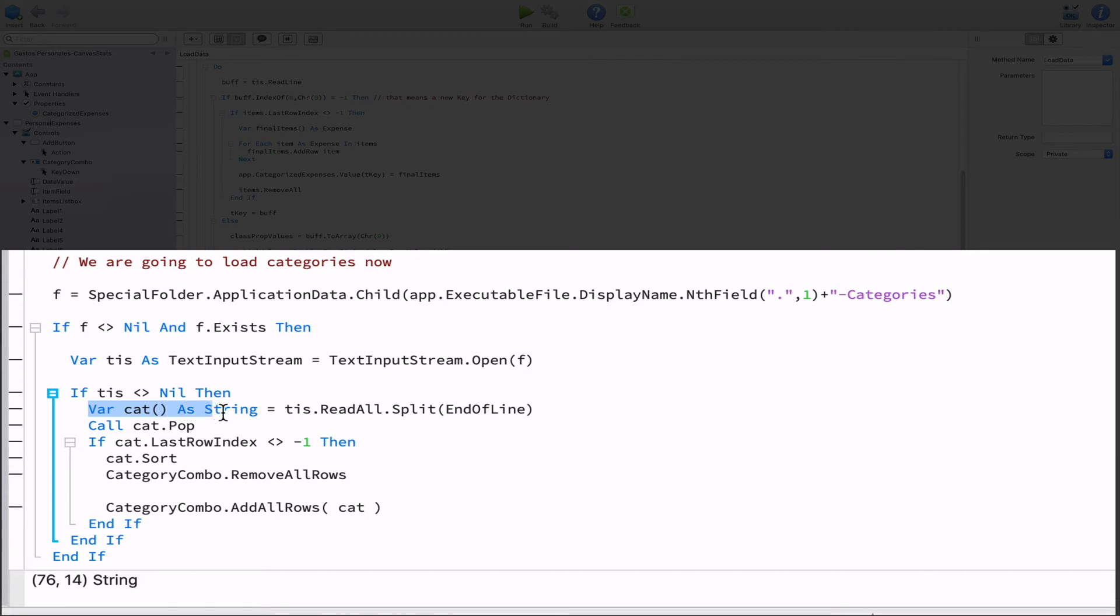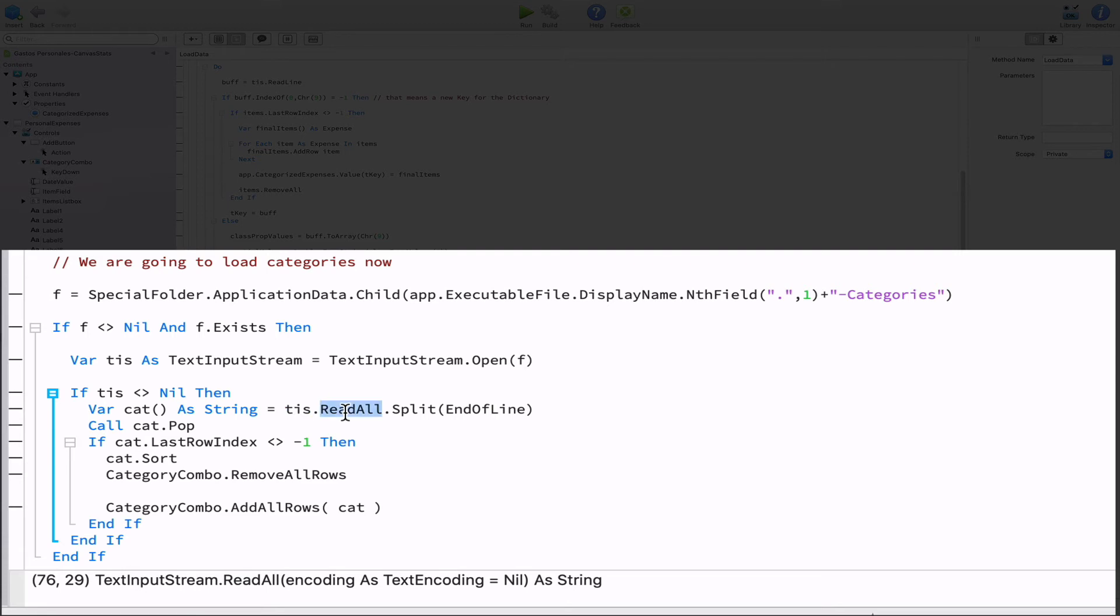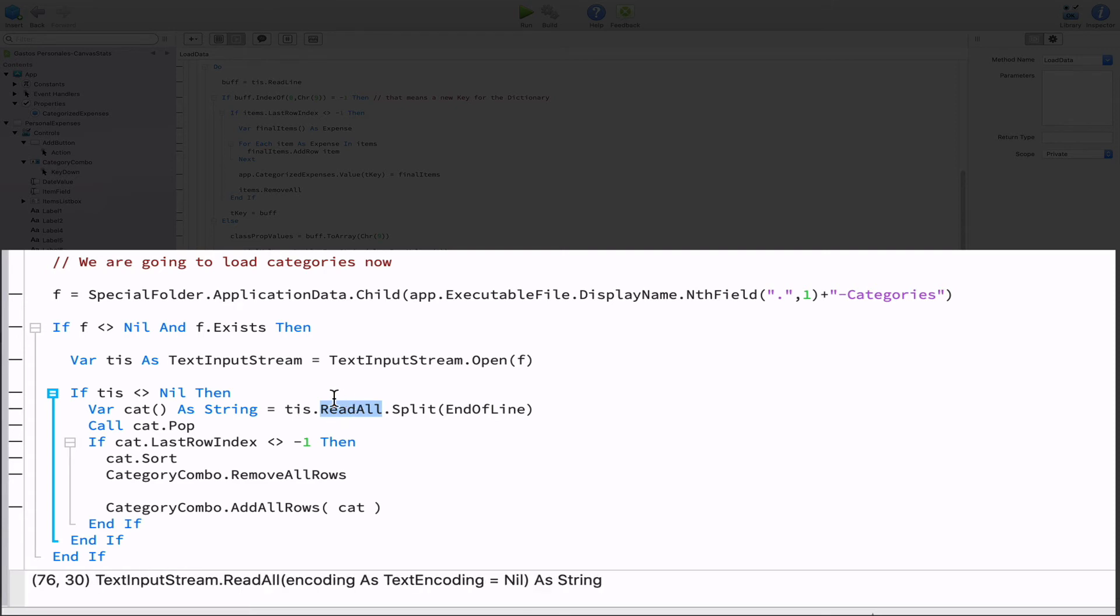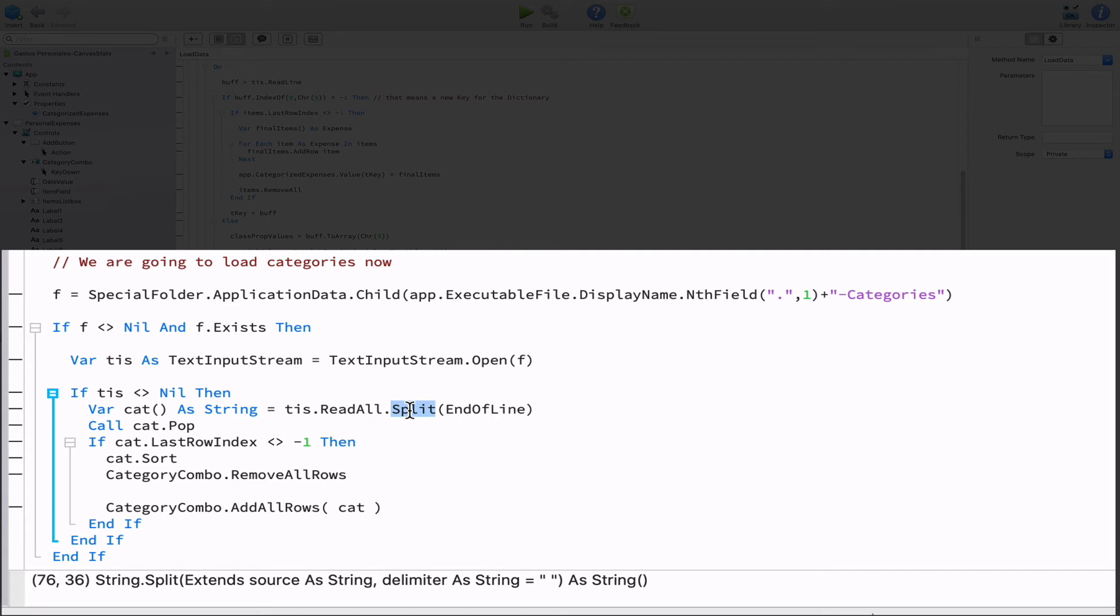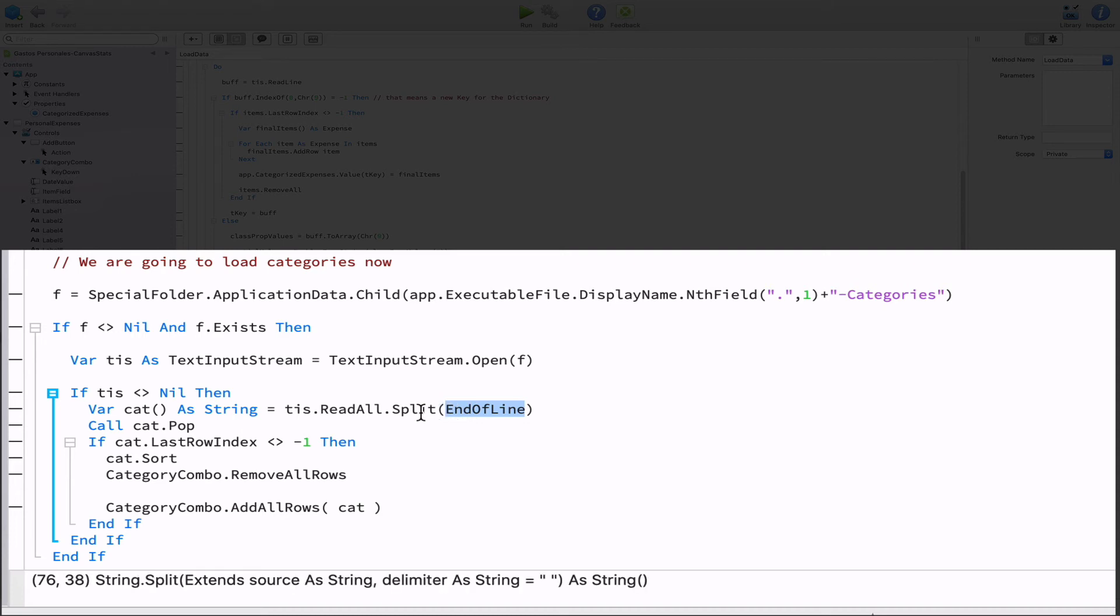Using the read all method and converting it to an array of strings using the split method and the end of line as the separator of the items. Finally, we set the result of this operation to the variable cat declared as an array of strings. All in all, once this line of code is executed, the cat array elements will be every line of text found in the file opened as a stream of text.